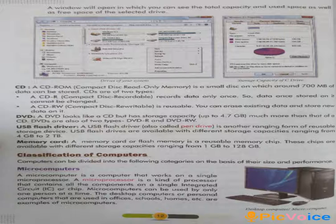Microcomputers: a microcomputer is a computer that works on a single microprocessor. A microprocessor is a kind of processor that contains all the components on a single integrated circuit, or IC, or chip. Microcomputers can be used by only one person at a time. Desktop computers or personal computers used in offices, schools, and homes are examples of microcomputers.